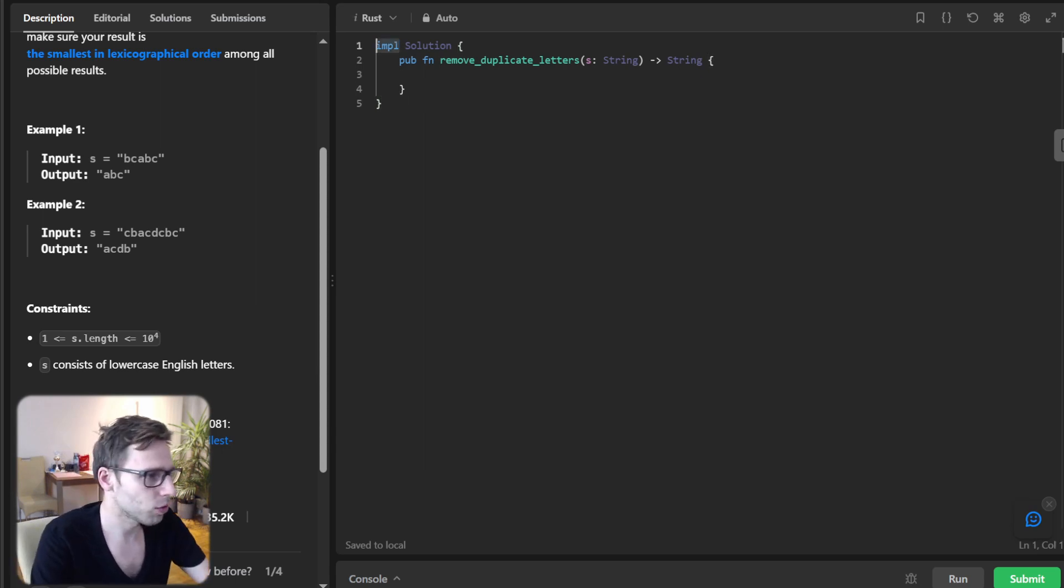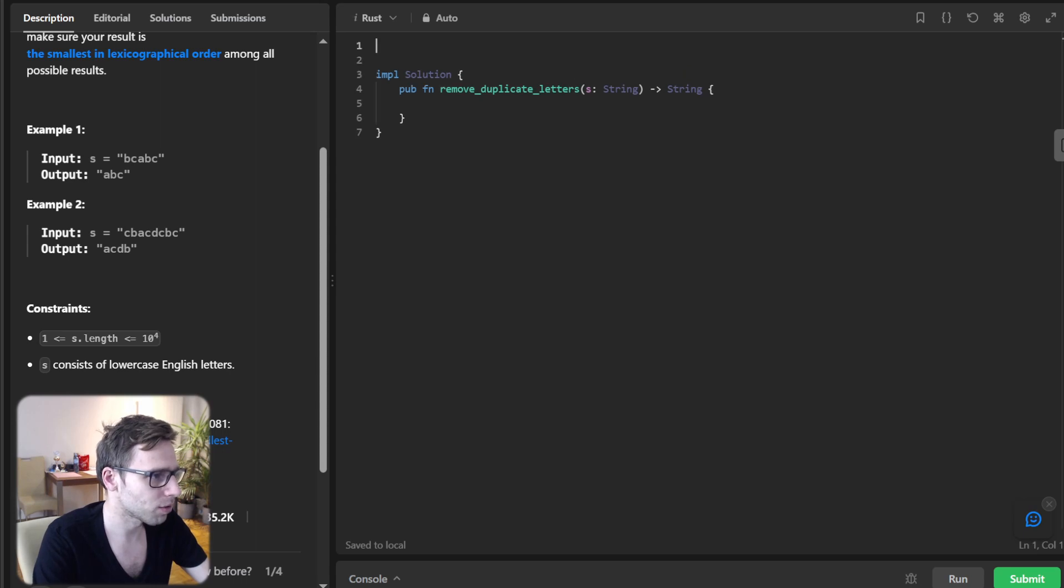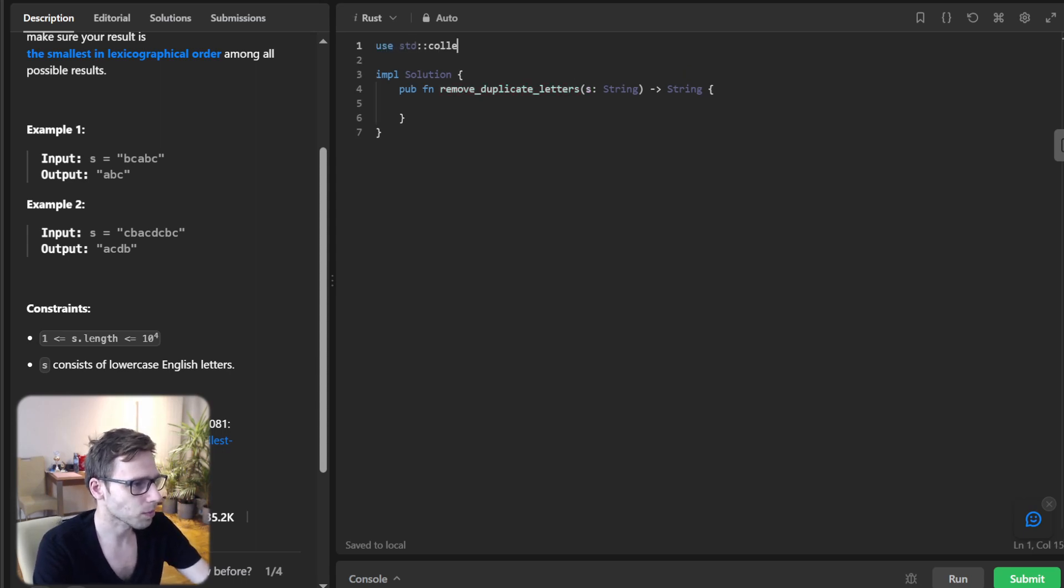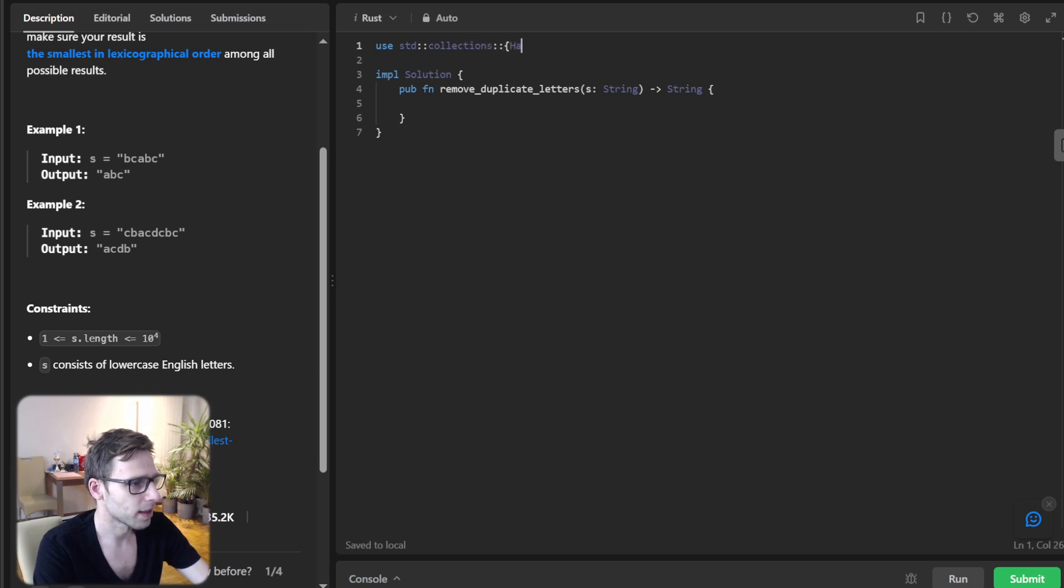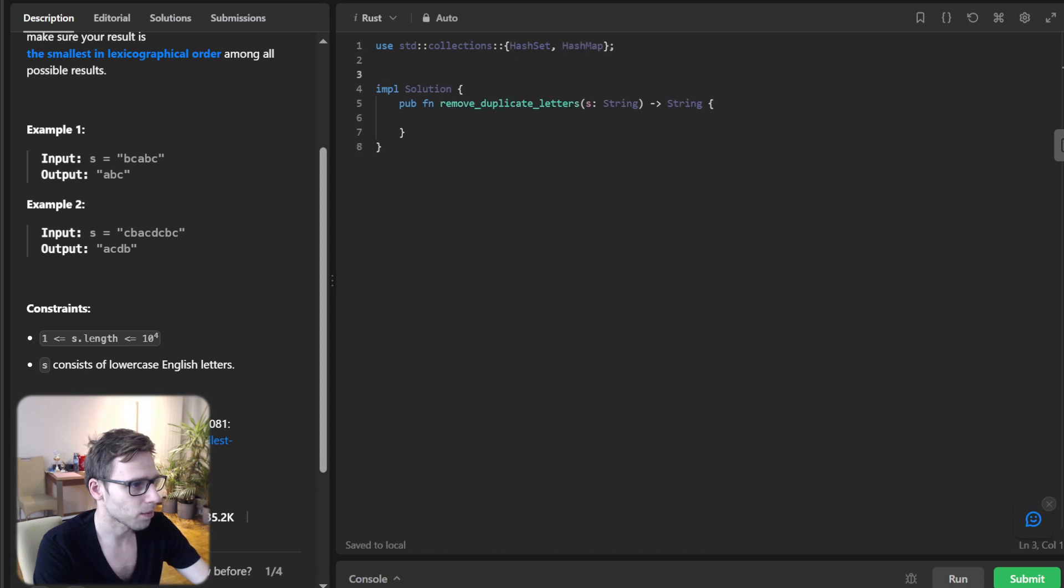First things first, let's import use collections, hash set, hash map.